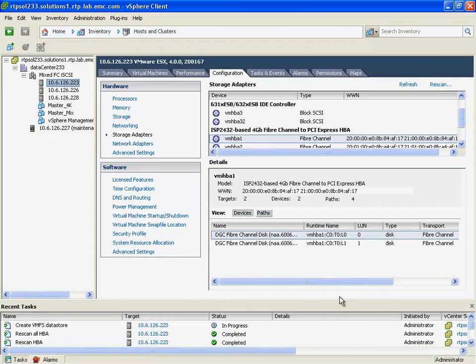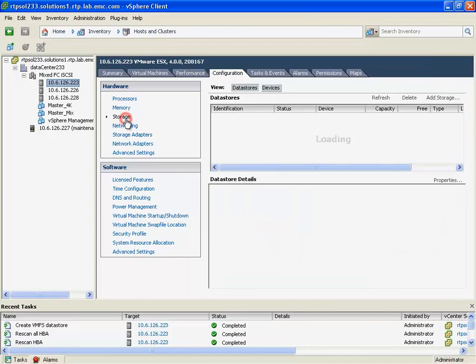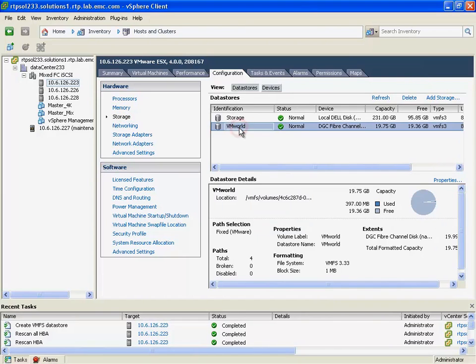Now, just like our previous vCenter plugins, this self-service provisioning not only provisions it for one ESX host, but provisions it across the entire ESX cluster in a single, simple, and easy step.